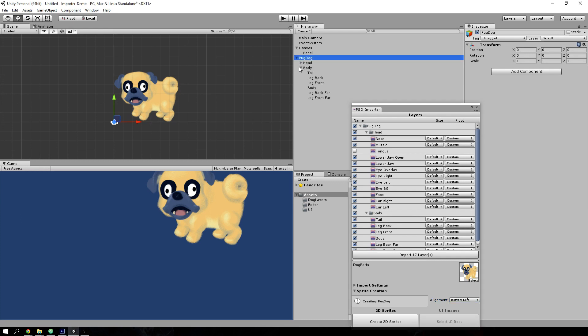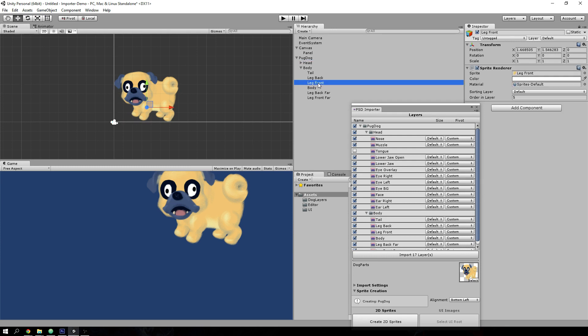So if you take the time to set up the pivot points before you recreate the image inside Unity, you'll be able to do things like animate it inside Unity using the animation system. For example, you can make the dog do this.